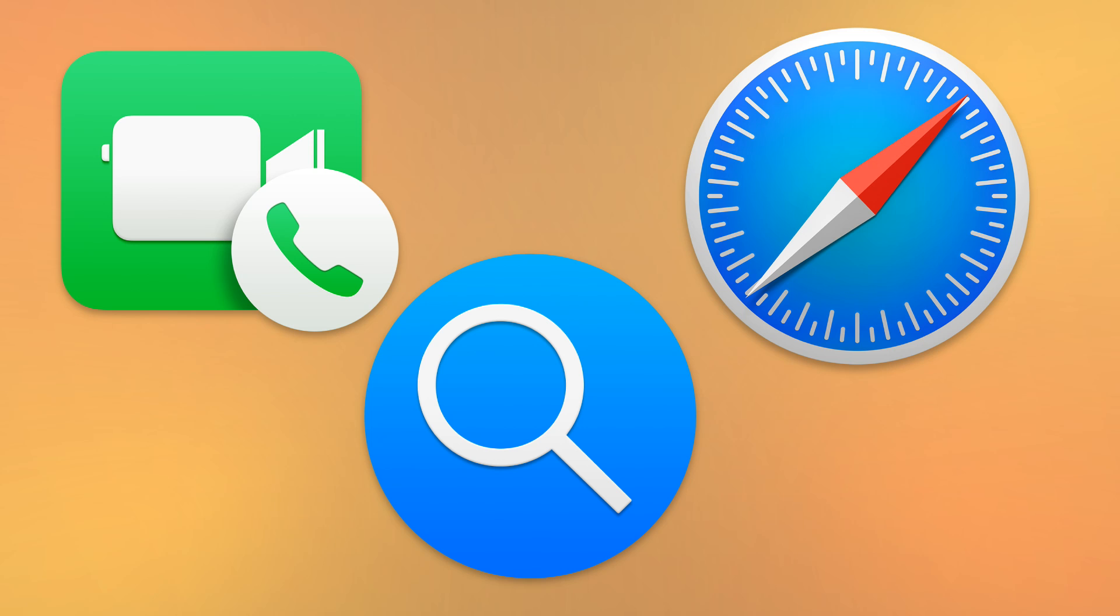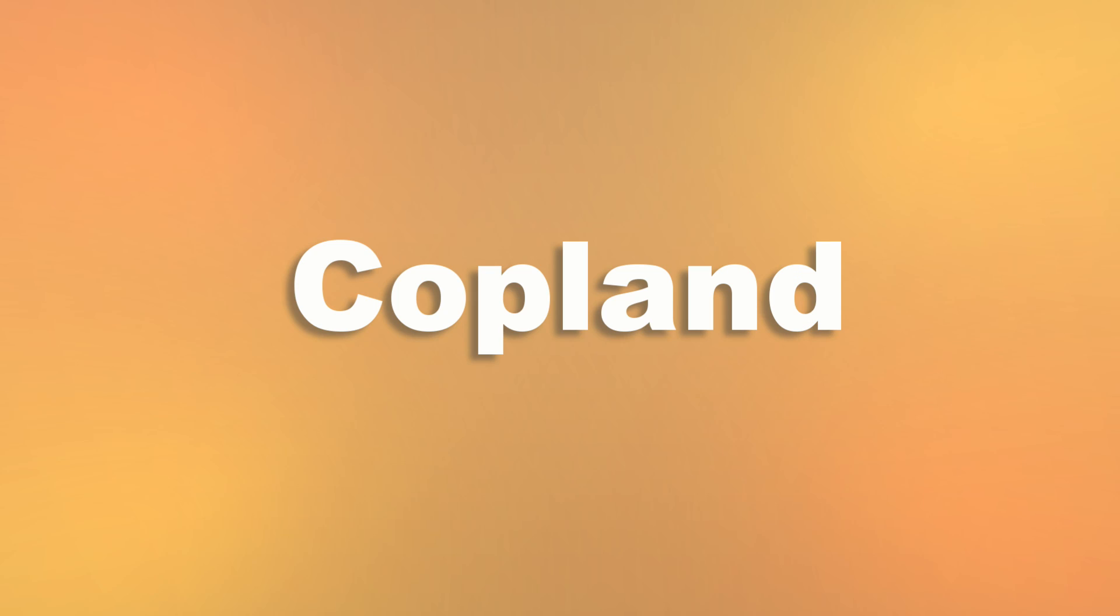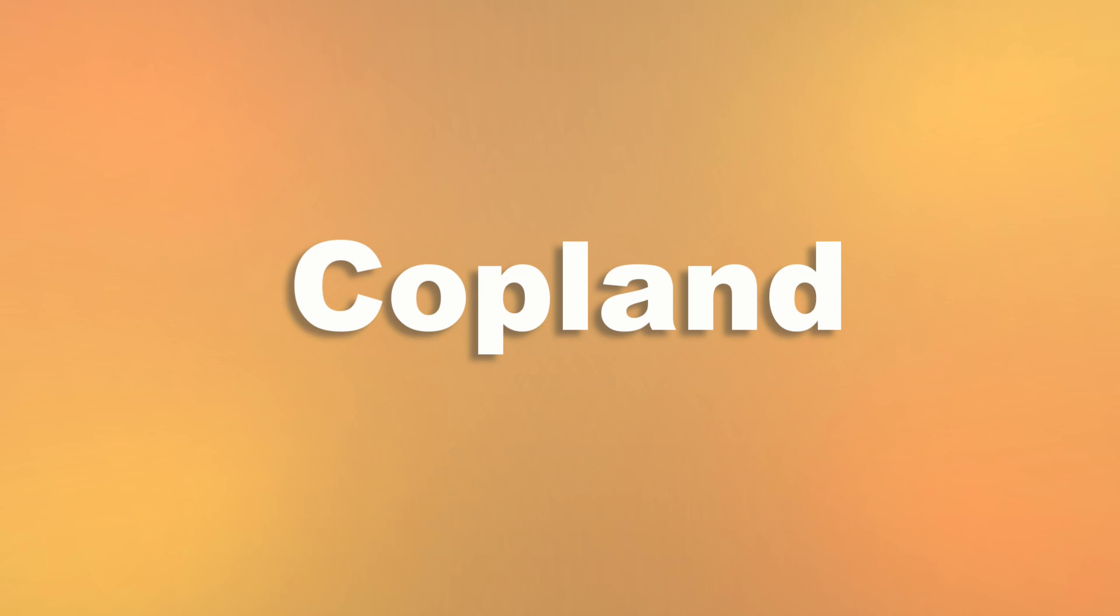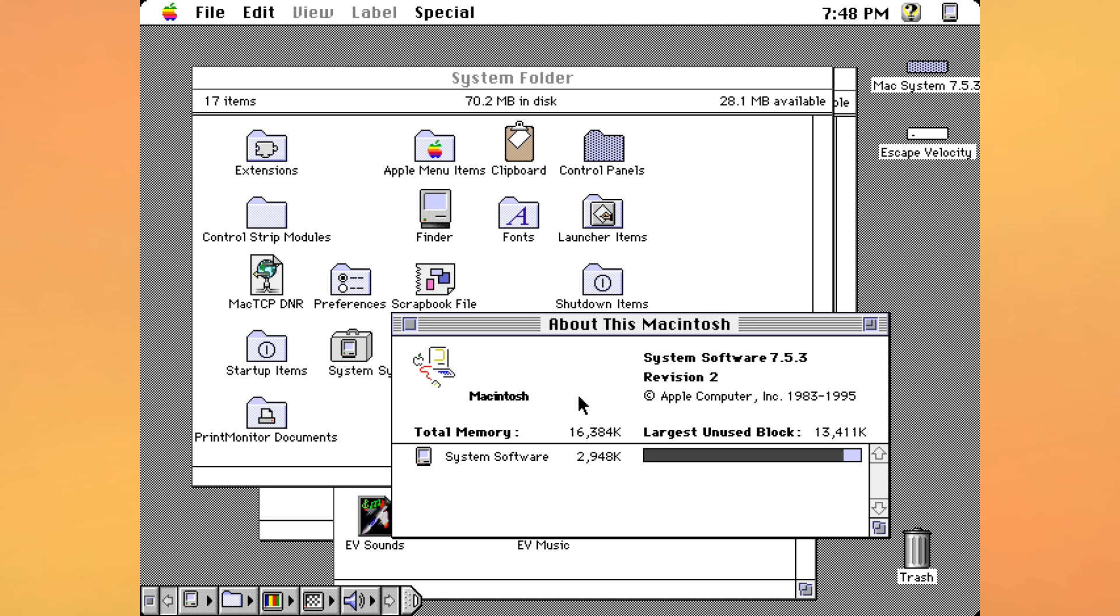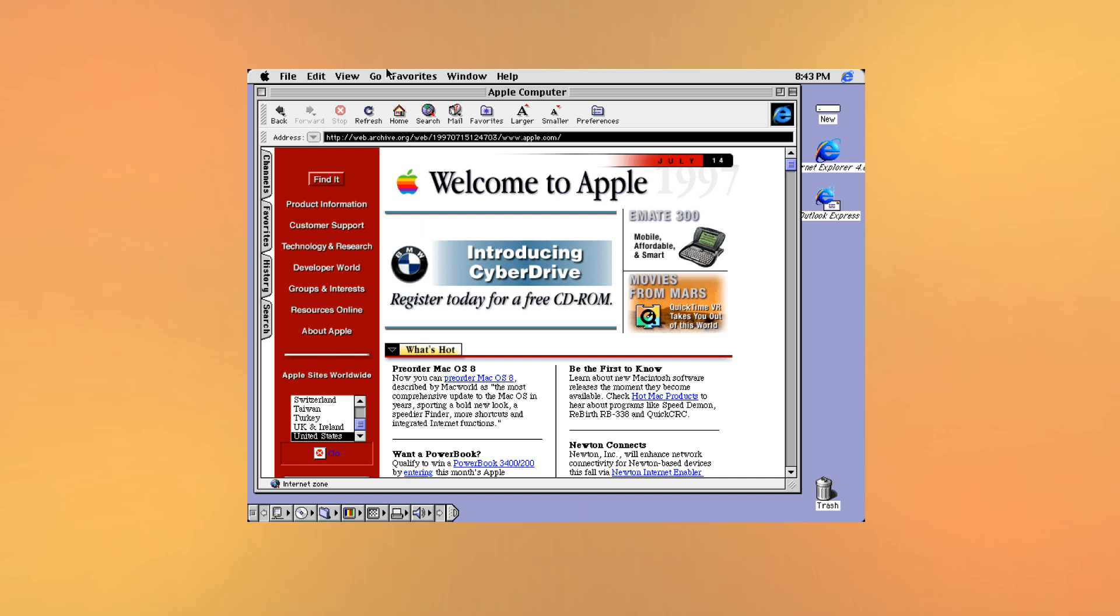Of course, while these projects eventually saw a release, Copeland never did. What started as a simple project of updating an aging OS only grew into a monstrosity that taught Apple the lesson, a stitch in time saves nine. Or perhaps in this case, a stitch in time could have saved eight.